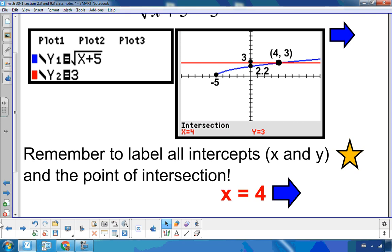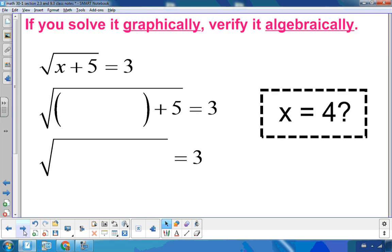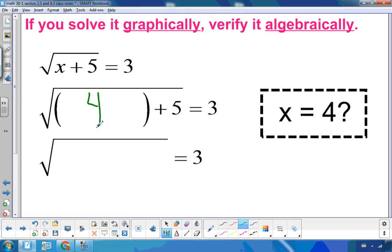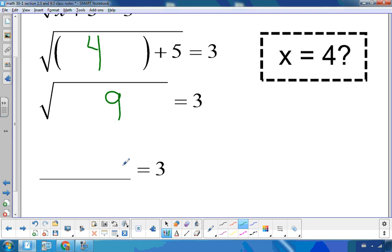If you solve something graphically and want to check it, you check it algebraically. We have the square root of x plus 5 equals 3, and we want to check whether x equals 4. Replacing x with 4, underneath the radical we have 4 plus 5 is 9. The square root of 9 is 3, and since 3 equals 3, x equal to 4 is confirmed as the solution.